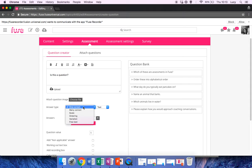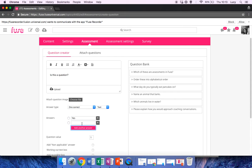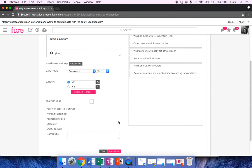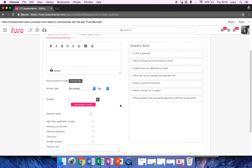For this example, I'm going to go for one correct. You can also have many correct, ordering, or variation. I'm just going to type my questions in here, my answers in here. I'm going to select which one is correct, and then I'm going to add it to the bank here.